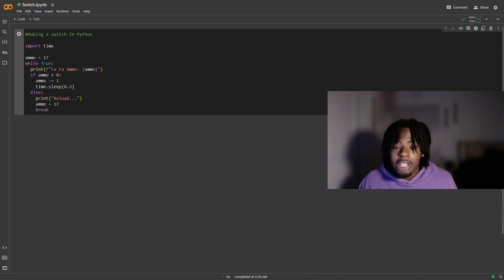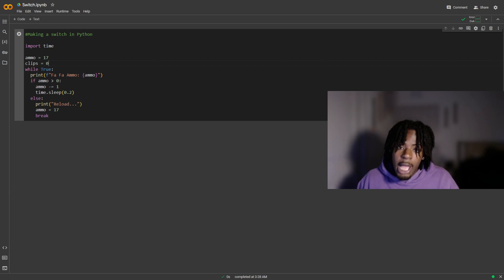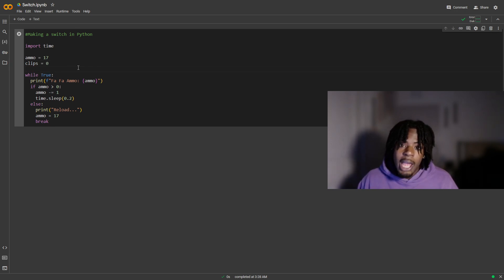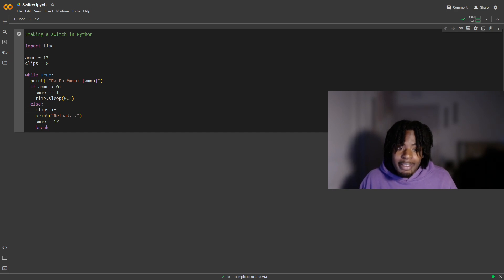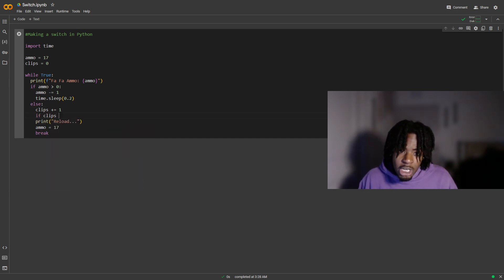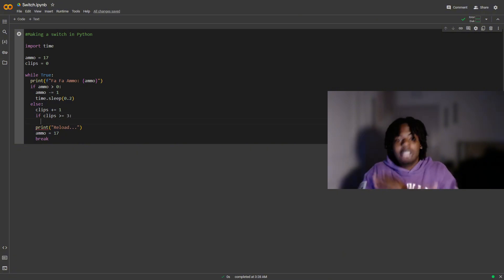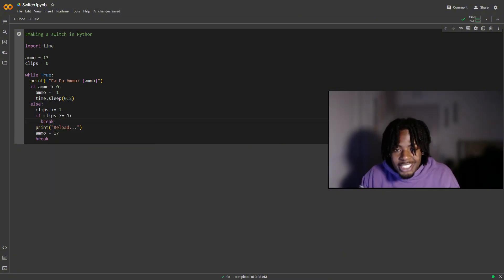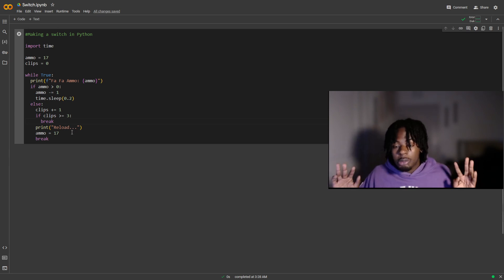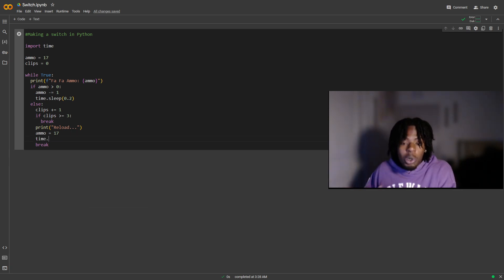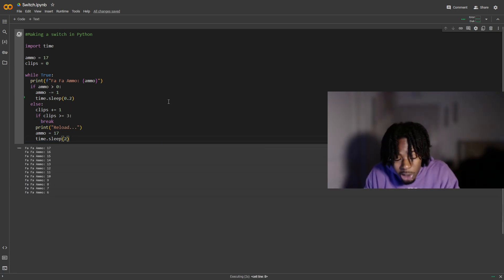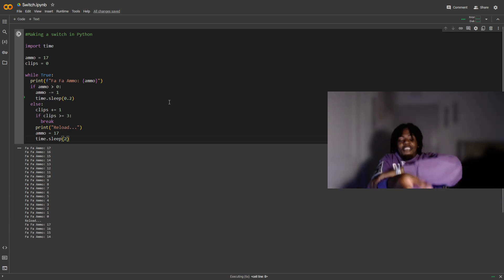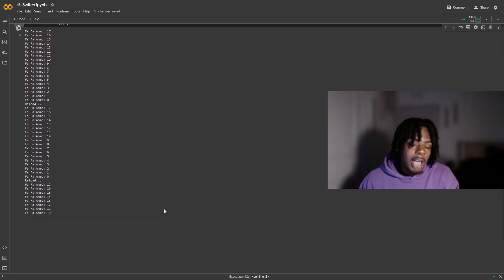So we're gonna create the variable clips and make it equal to zero. Down in our else statement, we add clips plus-equals one, which counts up the number of clips used. Under that, we add an if statement: if clips is greater than or equal to three, then we break and stop the program. I put three in that if statement because I only have three clips. If you're a higher level, you can change that number to however many clips you have.